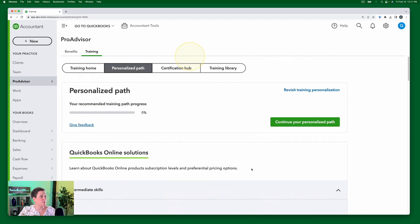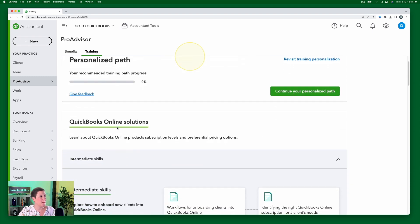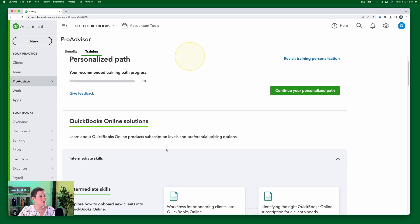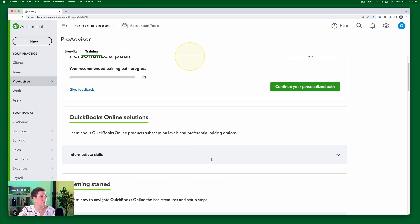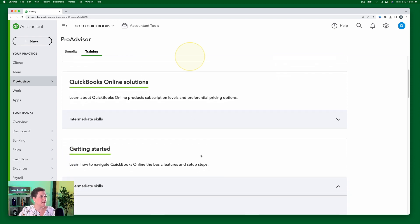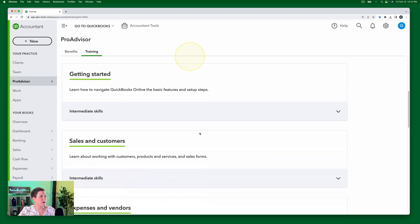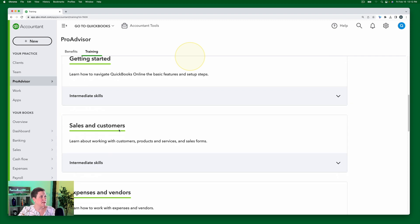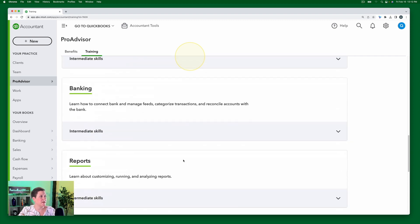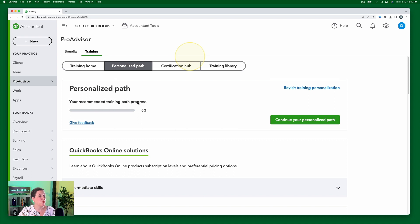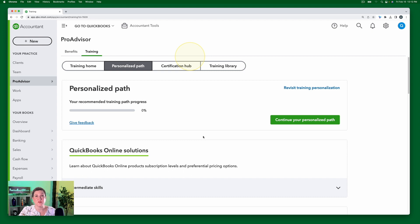Okay, so you can see here, let me just point this out. QuickBooks Online Solutions, I'm going to close that up. Getting started, I'm going to close that up. Sales and customers, intermediate skills, okay, so that is the personalized path that you are supposed to study to get that certification.